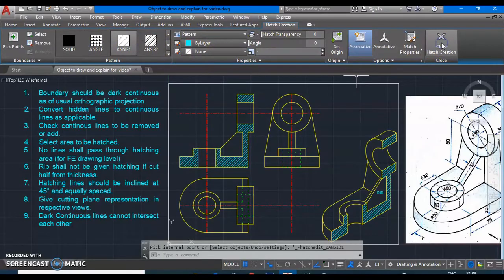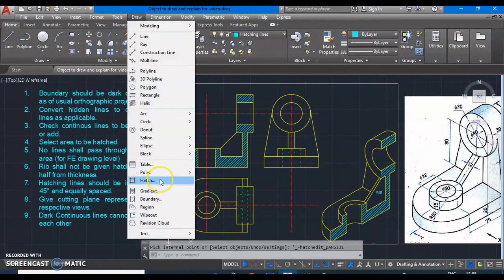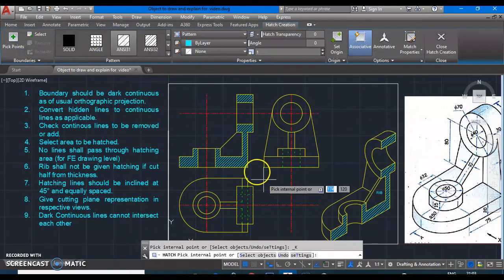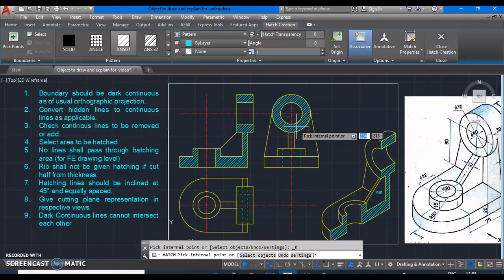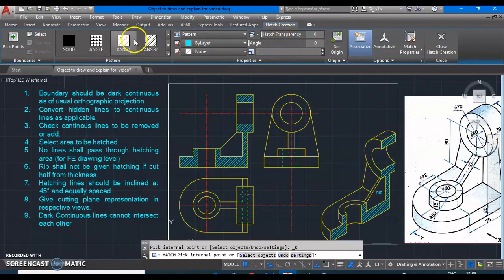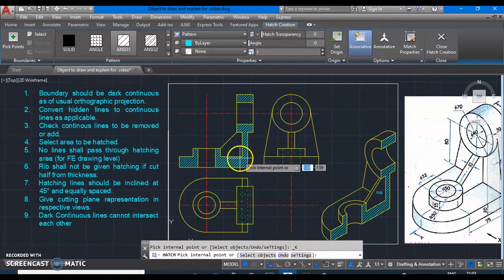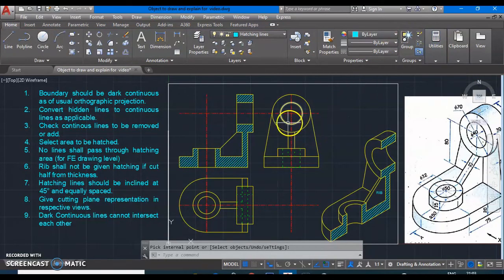So it is that simple. Using Draw > Hatch command, select Pick Points to pick up the areas — just go into that area and select like this, dragging the cursor. Then select your pattern — generally we keep ANSI 31. No need to change the angle since it is already at 45 degrees. Sometimes you need to change the hatch pattern scale if lines are too close to each other. That's it — we can easily convert our orthographic projection to sectional orthographic projections.